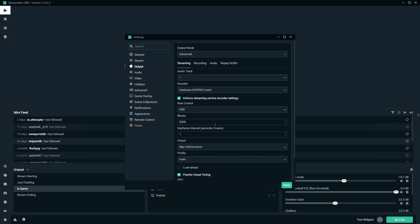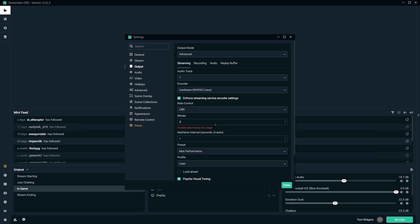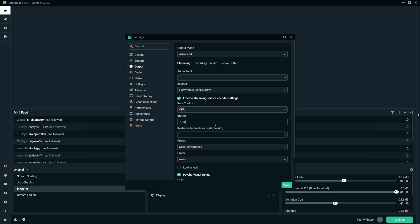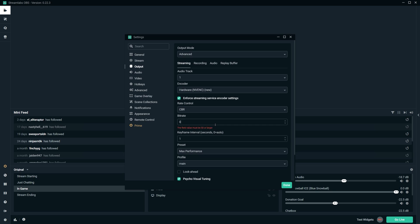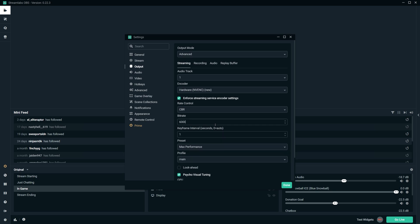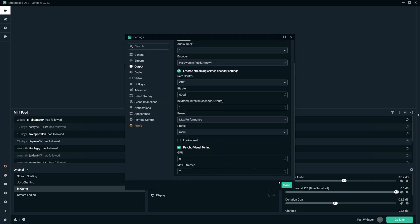If you stream on Twitch you will be capped at 6000. YouTube Gaming, for example, has a higher bitrate cap. You should now be able to stream at 900p 60fps and notice the difference in your stream quality straight away.